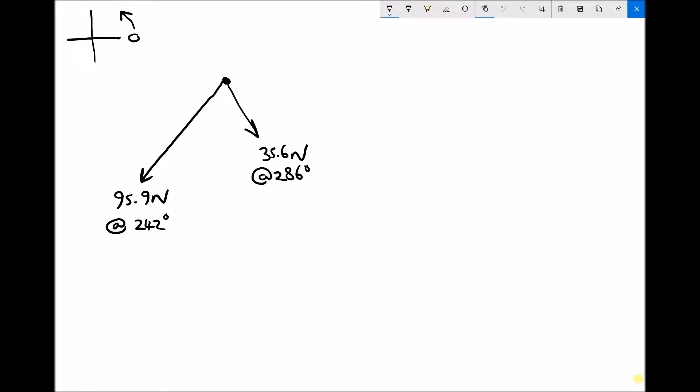In this video, we're going to look at one final example of how to find the resultant of two forces. This time we have two forces: a 95.9N force at a bearing of 242 degrees, and a 35.6N force at a bearing of 286 degrees.